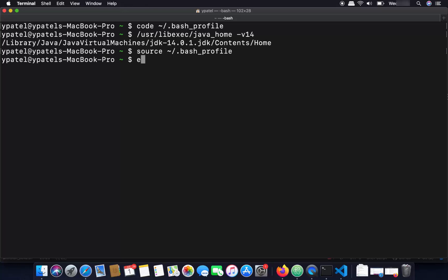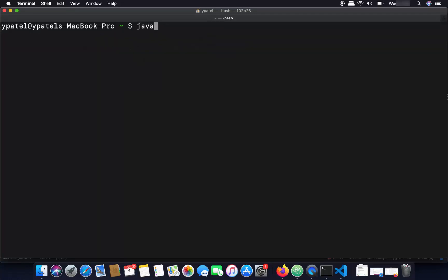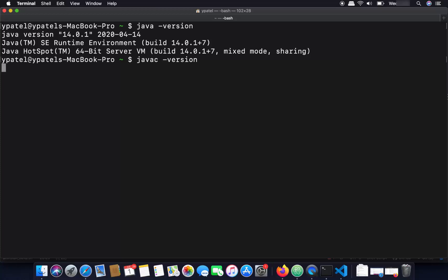Now echo the value of your JAVA_HOME variable by writing 'echo $JAVA_HOME' (all in capital) and pressing enter — it will display the Java home path. You can also run 'java -version' to confirm installation. Clear the terminal, run 'java -version', and you will see Java 14.0.1 is installed. You can also run 'javac -version' — javac is used to compile Java programs — and it will also show version 14.0.1.